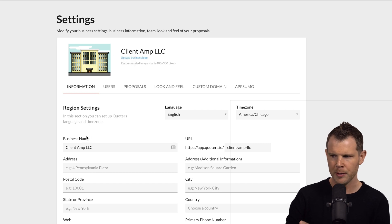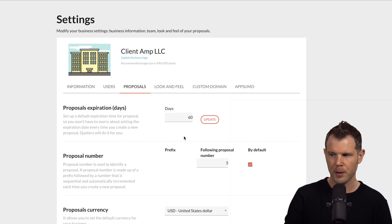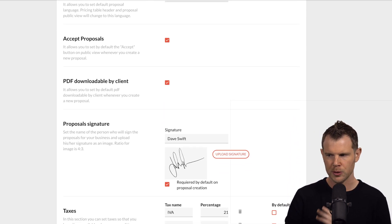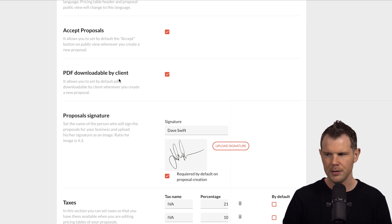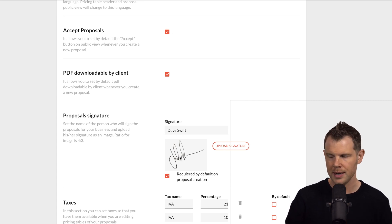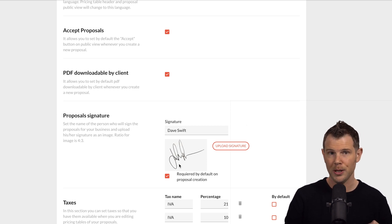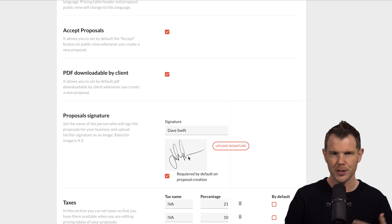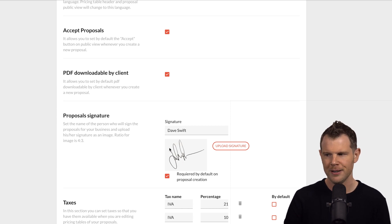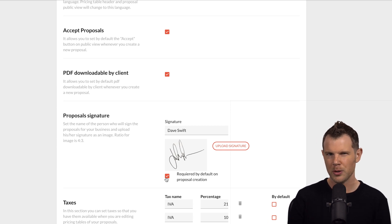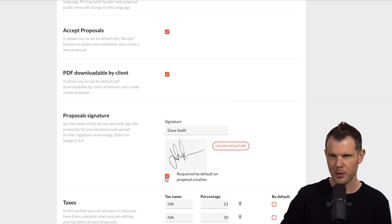Now, obviously, under information, I'll probably want to fill out all of the relevant information about my business. But under proposals, there is something important you'll want to do more than likely, which is turn on proposal signatures. In order to do this, you're going to have to type in the person's name who's going to be signing the proposals on behalf of your company, as well as upload a picture of their actual signature. I've just grabbed a stock image off of the internet. And then you check this little box, which enables your customers to actually sign the proposals.